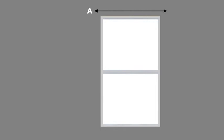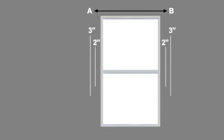If your window opening has no trim around it, measure a distance from point A to point B that includes any extra width you may desire for light gap coverage and privacy. We recommend adding two to three inches to each side.